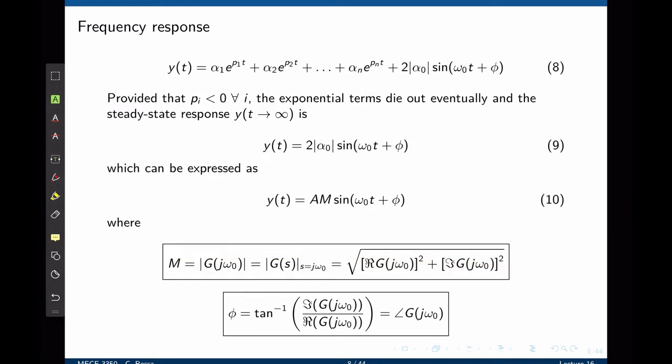Under the assumption that the system is stable, the output of our system simplifies to the sinusoidal terms only, which in this case is simply this one — and this is the output in the steady state.